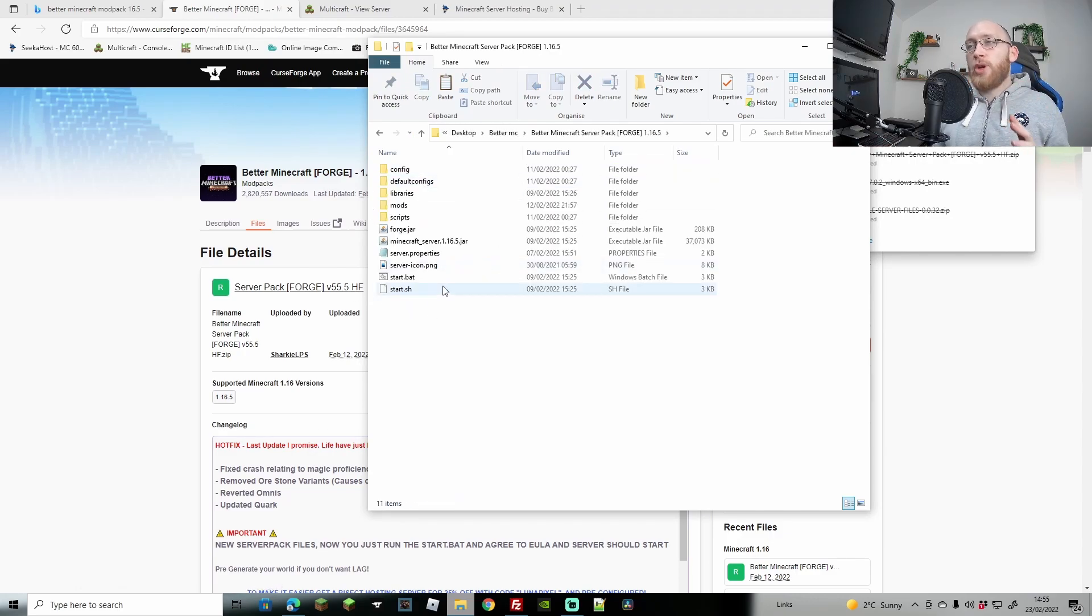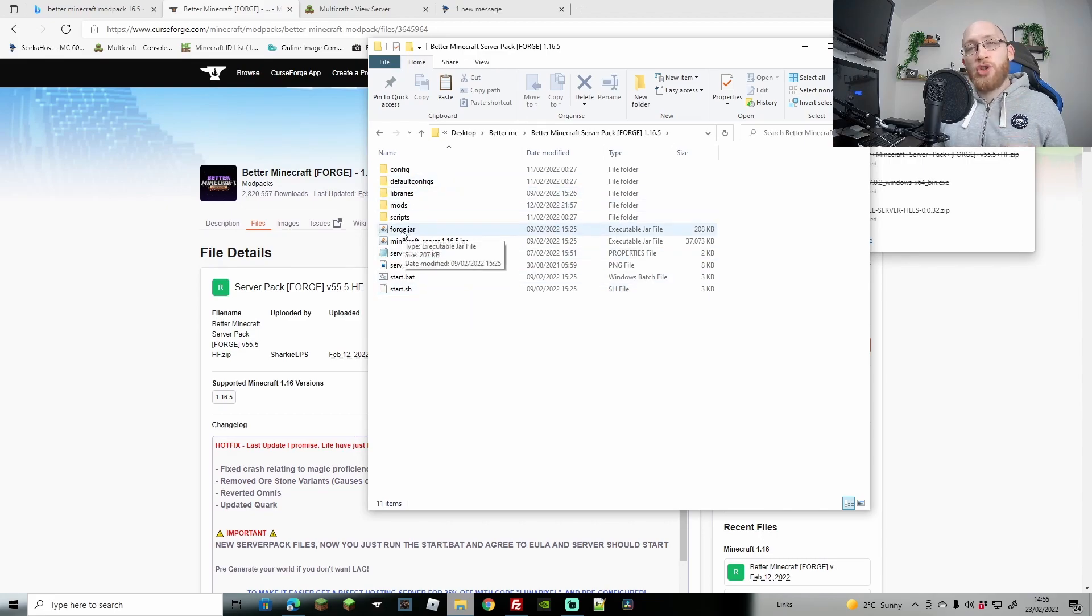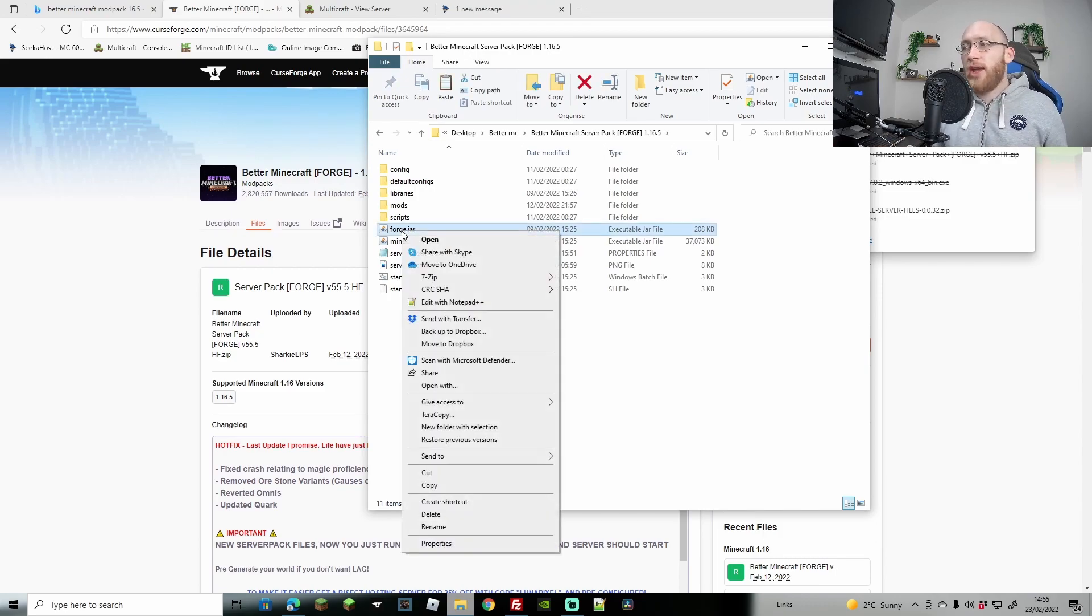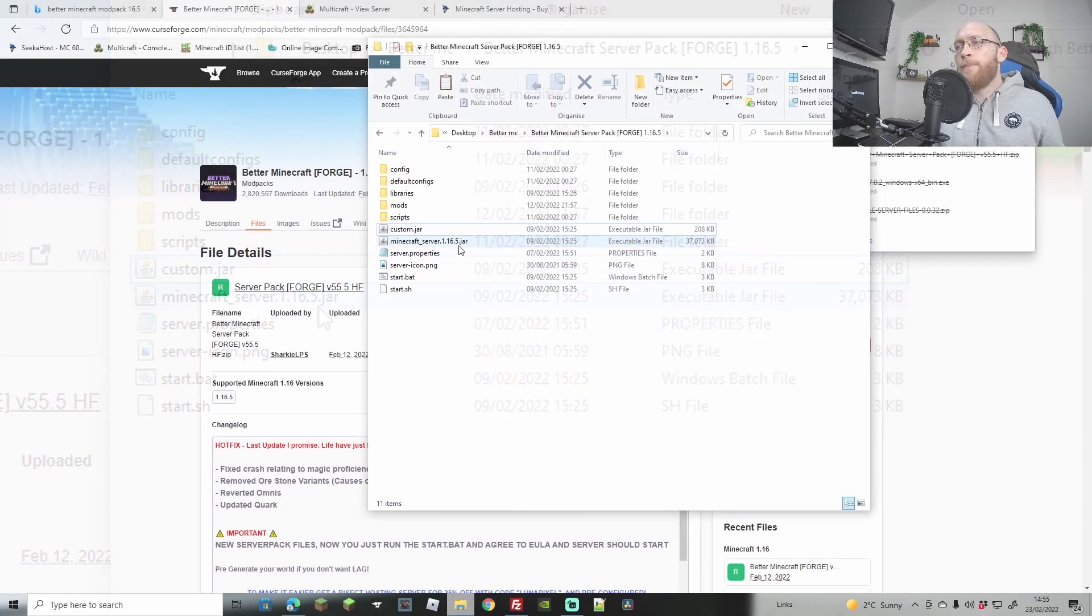Now pretty much the only thing that we're going to need to change in here is where it says forge.jar, because we're going to be using a custom jar to load this into the server. We're going to right-click here, go to rename, and then change the forge from before the jar to custom, so it's going to be custom.jar.